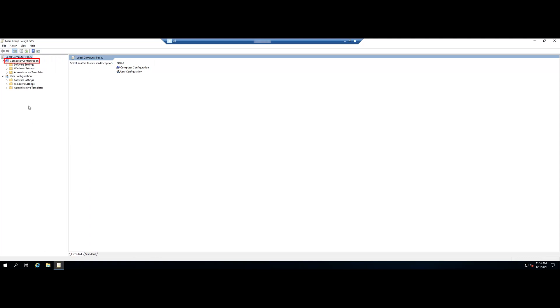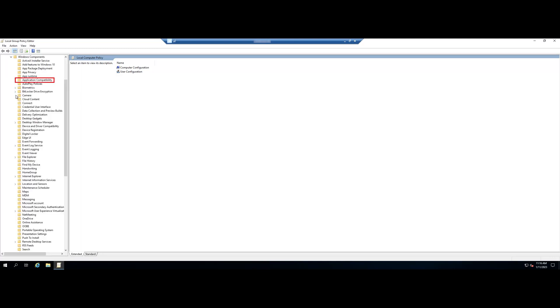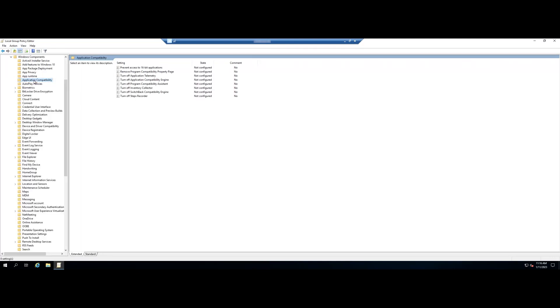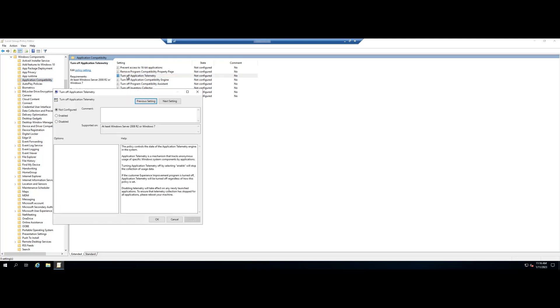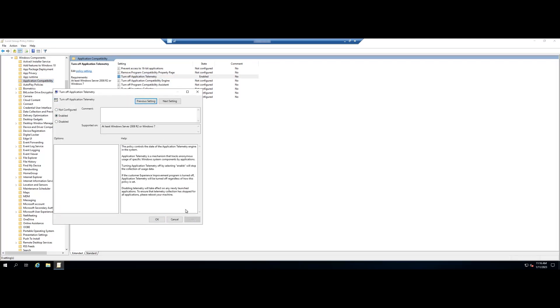Computer Configuration > Administrative Templates > Windows Components > Application Compatibility. Here you can see a setting named Turn Off Application Telemetry. Double-click on this setting, choose the Enabled option, then click Apply and OK.